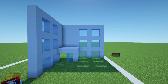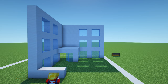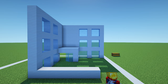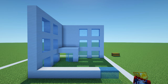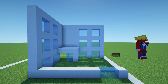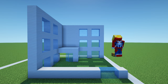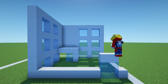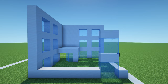Moving on to the back of the hospital, extend this smooth quartz block to the right by seven blocks, then place two light blue glass and a smooth quartz block on the end. Similarly, add windows upon windows until we reach the top of the build — add another layer of glass, smooth quartz on top, two by two square of glass, smooth quartz on top.